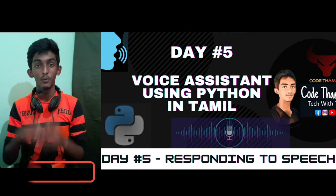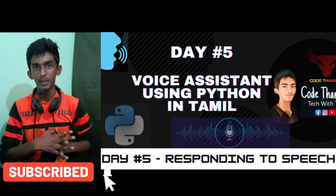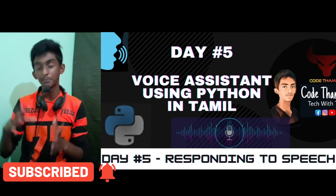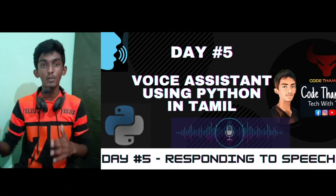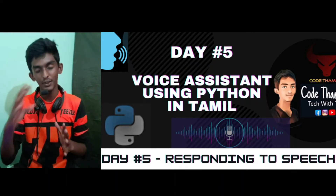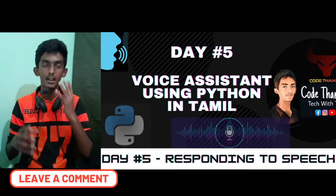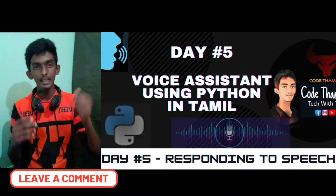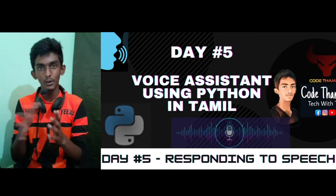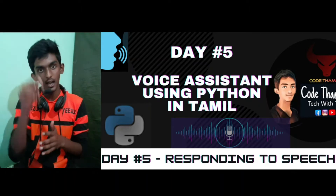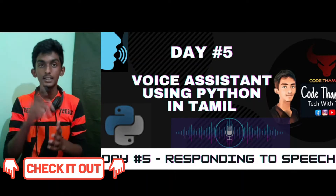In this video, we will see the 5th chapter. We will see how we respond to a voice assistant. If we upload the videos, we will see the next video. In the description, we will see the codes. Please check the link in the description.